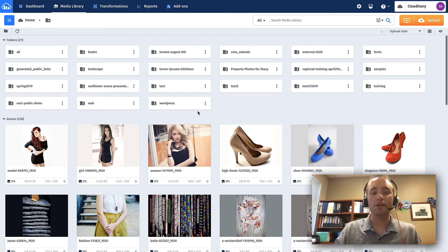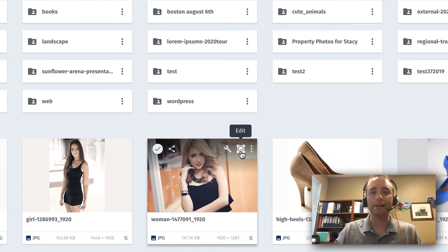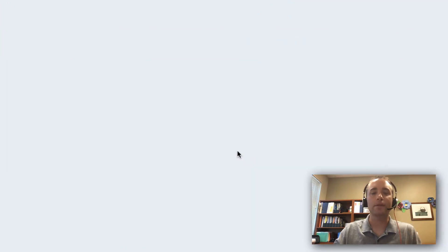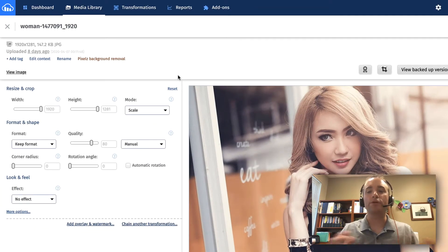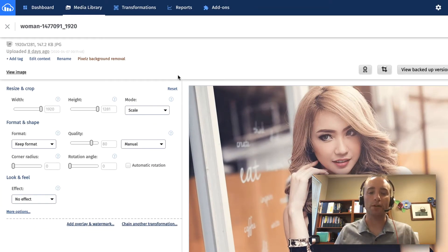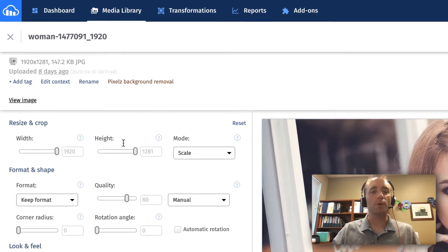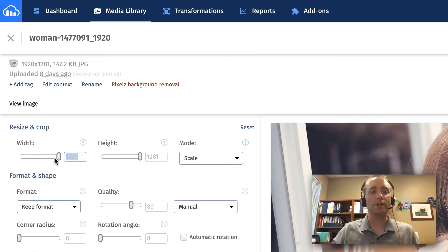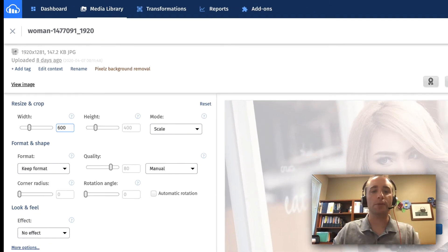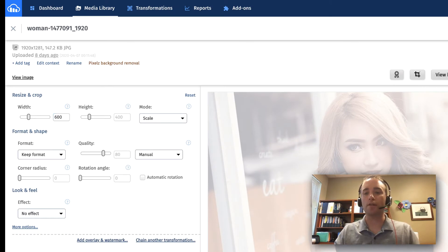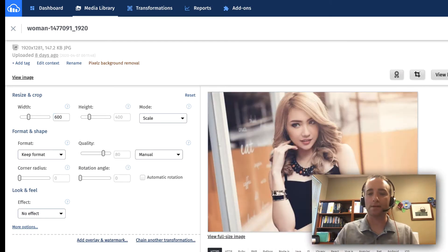From there, we're going to hover over the image I want to transform and choose its edit icon. At that point, you can see we have a full user interface for transforming your files. In this case, I'm going to scale down the actual picture to 600 pixels in width so we have a better chance to see the text overlays I'm going to be applying.